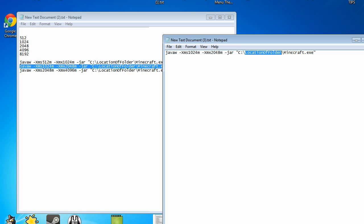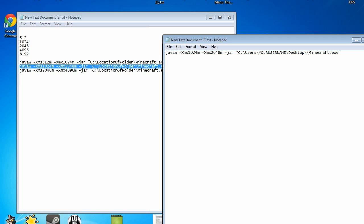This will be different on your system. For Windows 7 users it'll be under c colon backslash users backslash your username backslash desktop backslash minecraft.